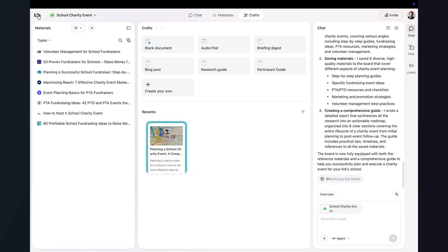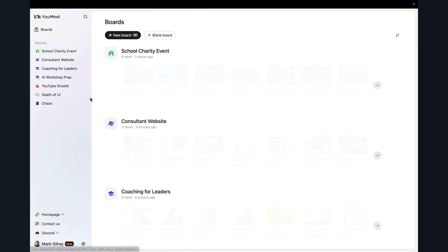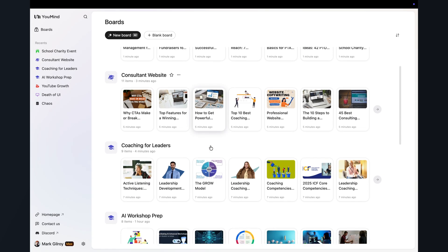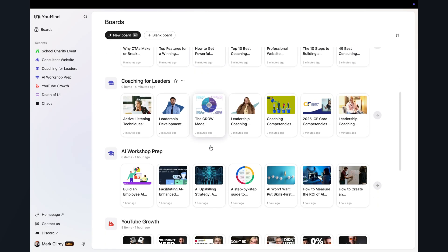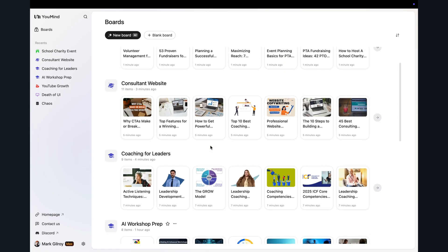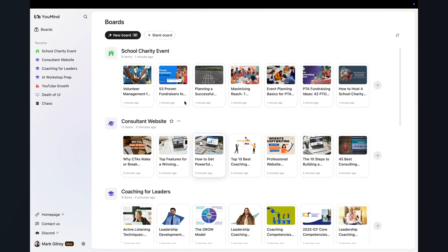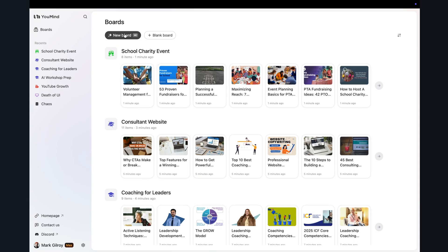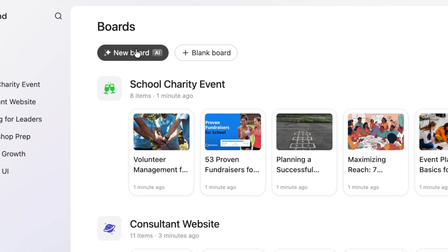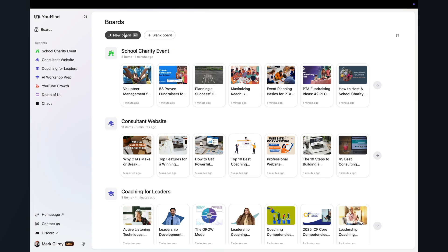So I'm using YouMind in my browser here using Chrome, but you can use dedicated apps on Mac, iPad, and iPhone as well. On the home screen here, you can see all my boards. And for this example, I'm going to create a new board called Unconference Design. So when I'm not making YouTube videos, I work as a management consultant, and I often find myself running this kind of event.